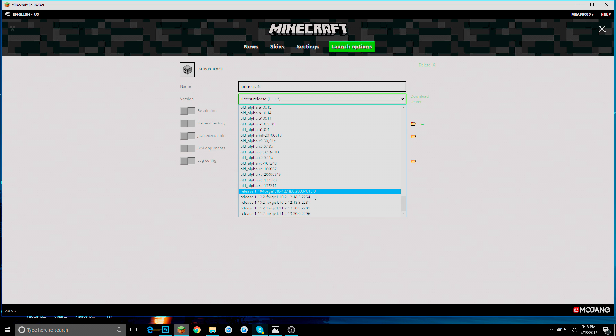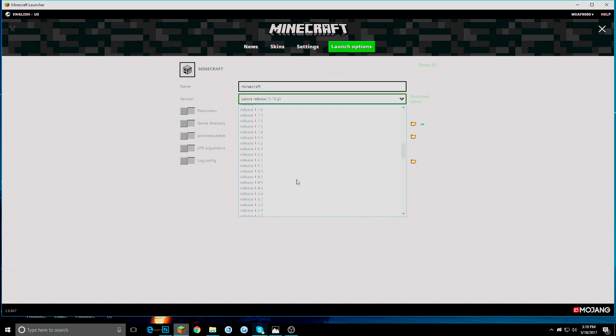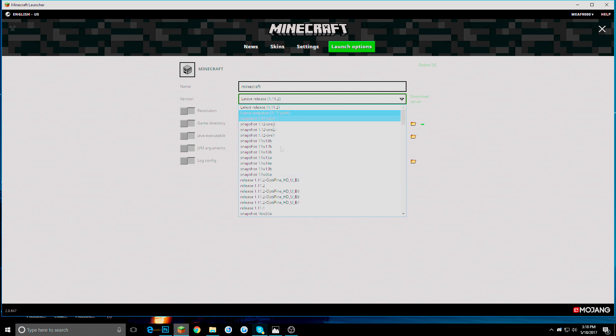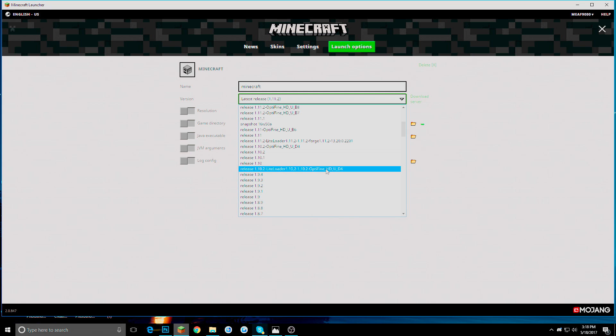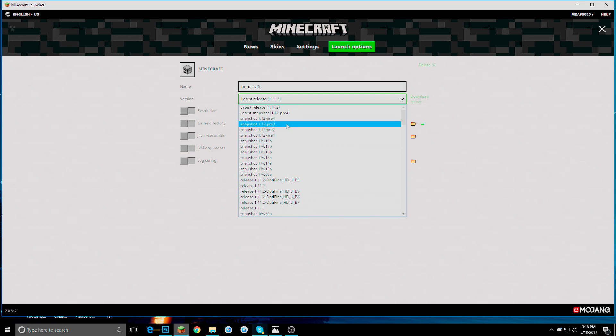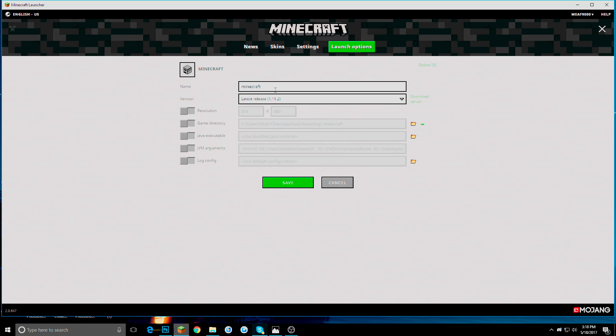Right now we are going to stick with Optifine itself. So here we have a bunch of Optifine versions here, up to the current version. And a bunch of other stuff like Light Low. That is another mod loader. And some regular versions as well.